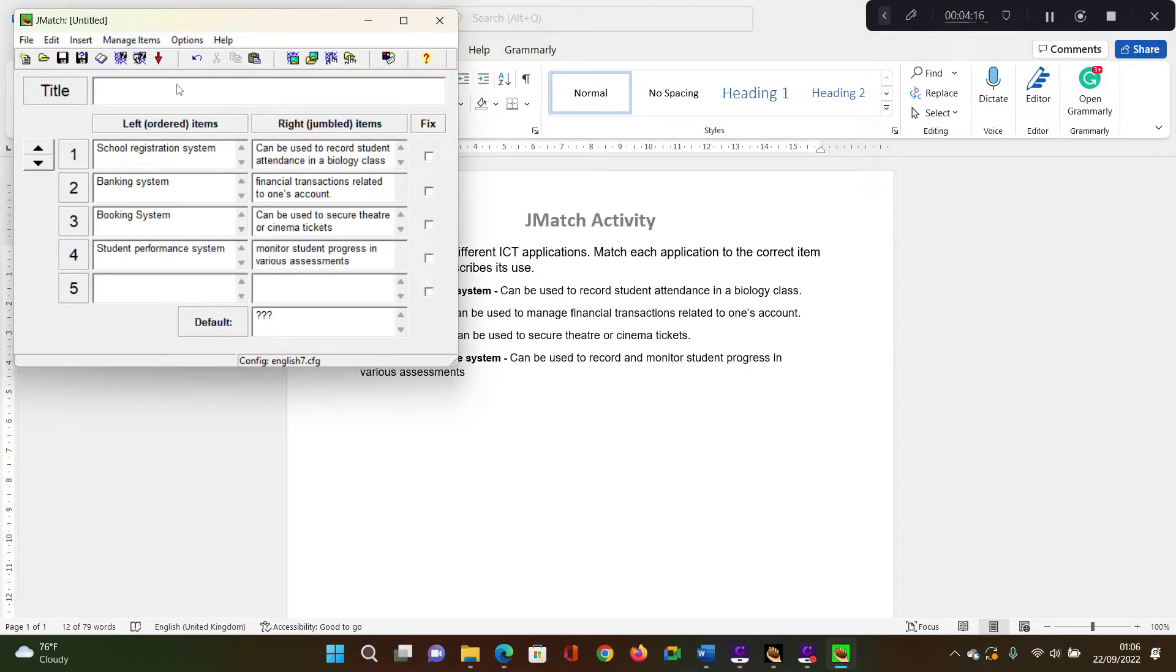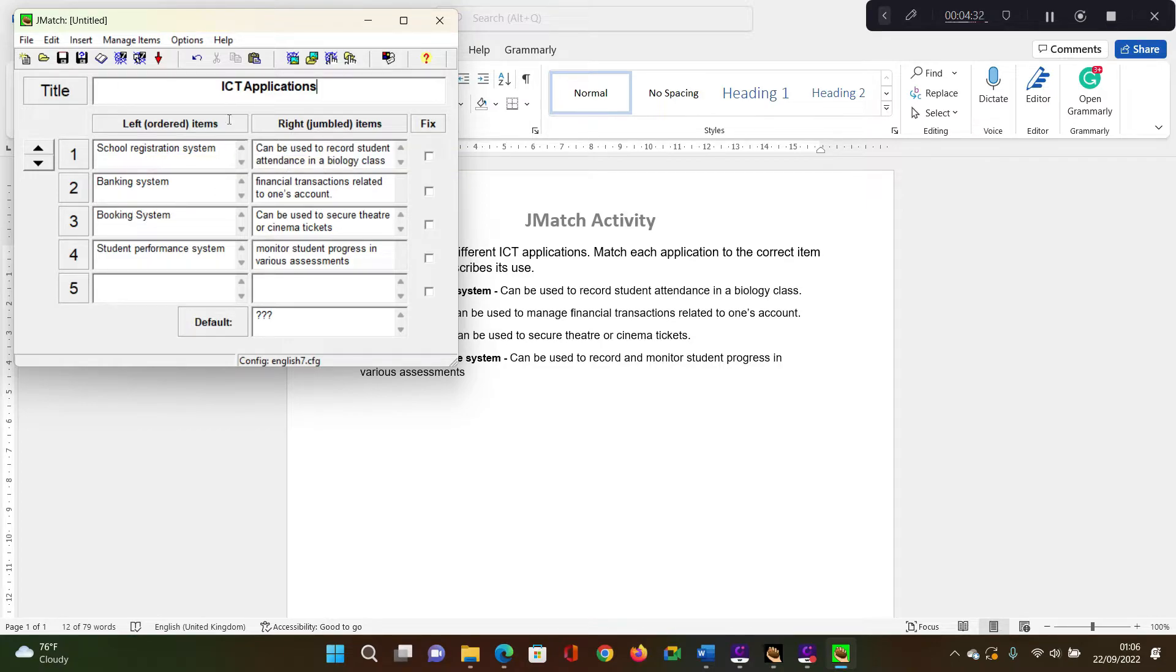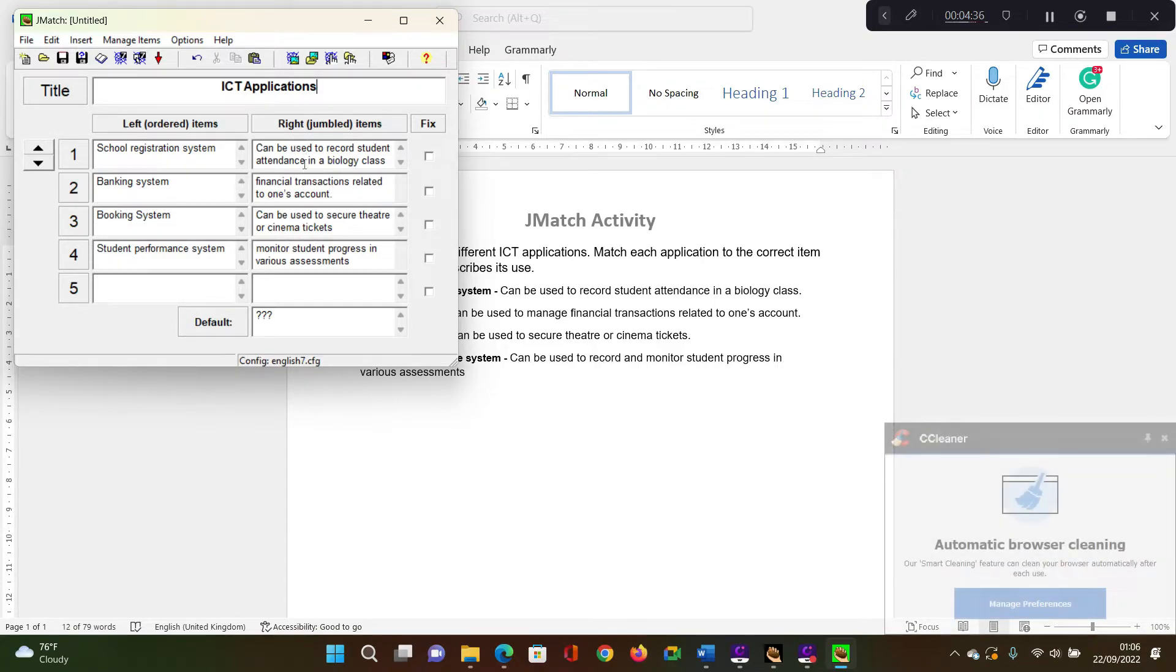Go ahead and add the title for this activity. This is ICT applications. So on the left side, we have the items that are ordered on the right hand side. We have the items that will be jumbled.